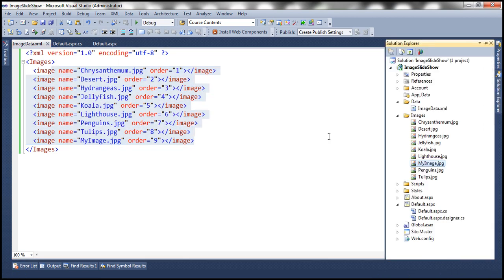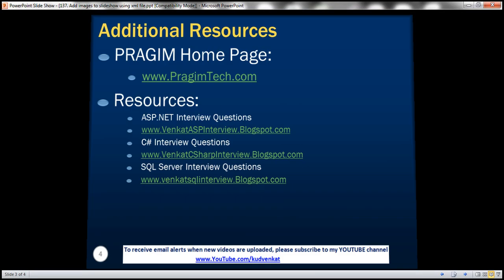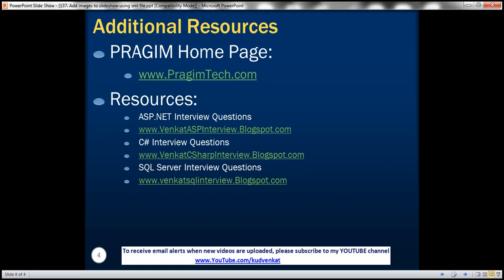On this slide, you can find resources for ASP.NET, C#, and SQL Server interview questions. That's it for today. Thank you for listening. Have a great day.